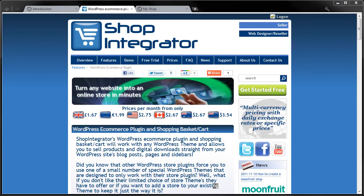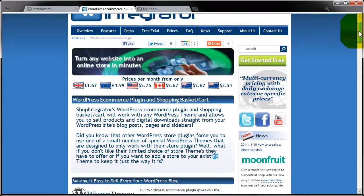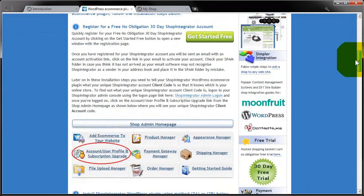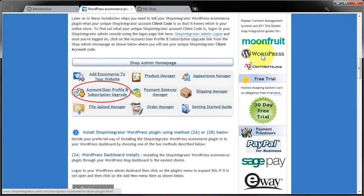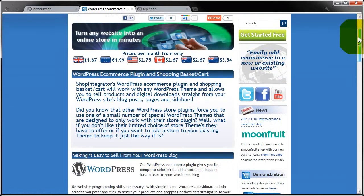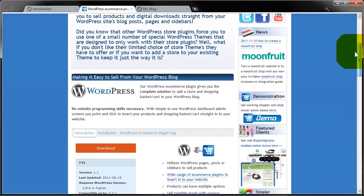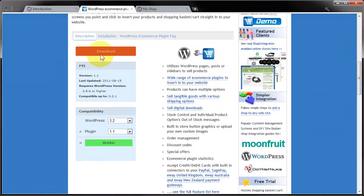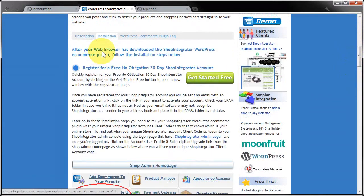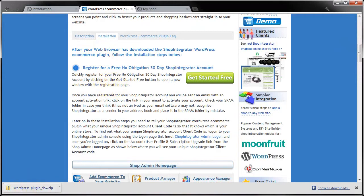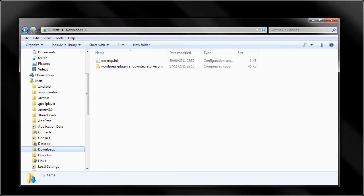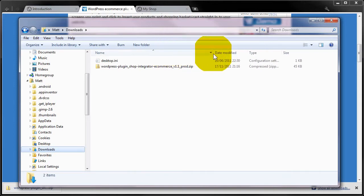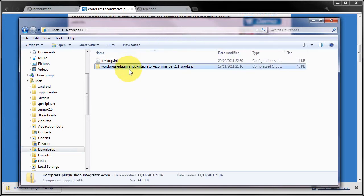Head over to shopintegrator.com and scroll down the main homepage. You'll find a list of supported platforms, one of which is WordPress. Click the WordPress logo to access the WordPress page with information about the plugin. Click the download link to download the plugin as a zip file. It should appear in your default download directory.